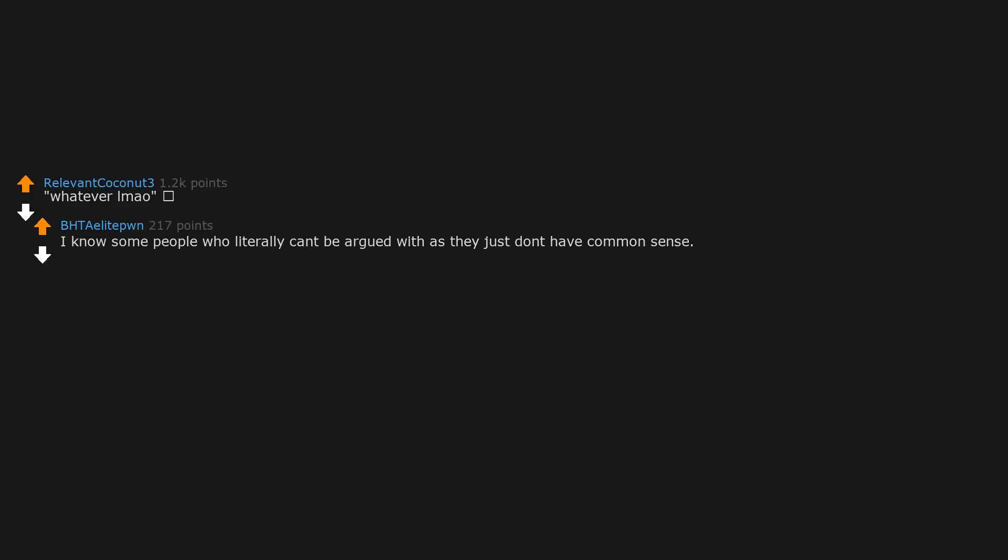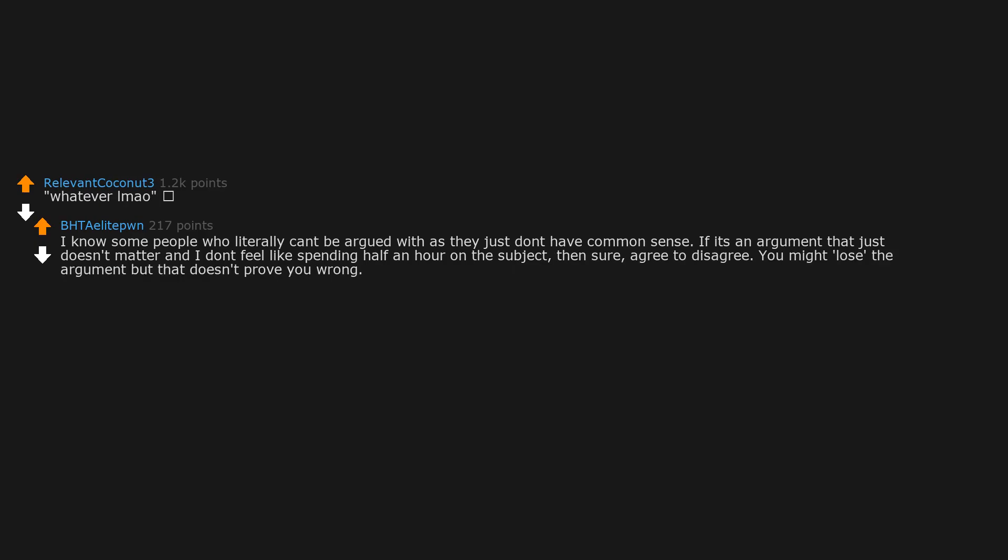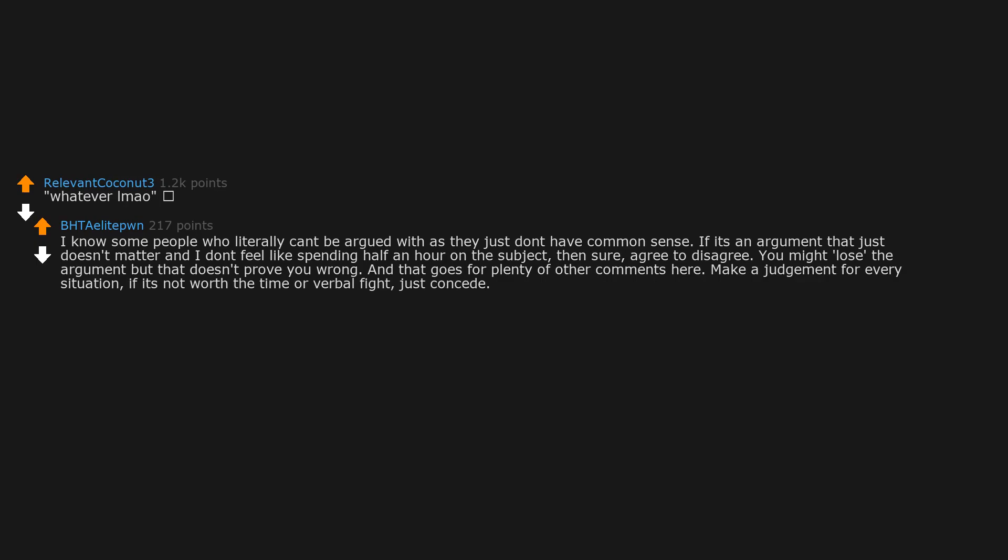Whatever all may owe. I know some people who literally can't be argued with, others they just don't have common sense. If it's an argument that just doesn't matter and I don't feel like spending half an hour on the subject, then sure, agree to disagree. You might lose the argument but that doesn't prove you wrong. And that goes for plenty of other comments here. Make a judgment for every situation. If it's not worth the time or verbal fight, just concede.